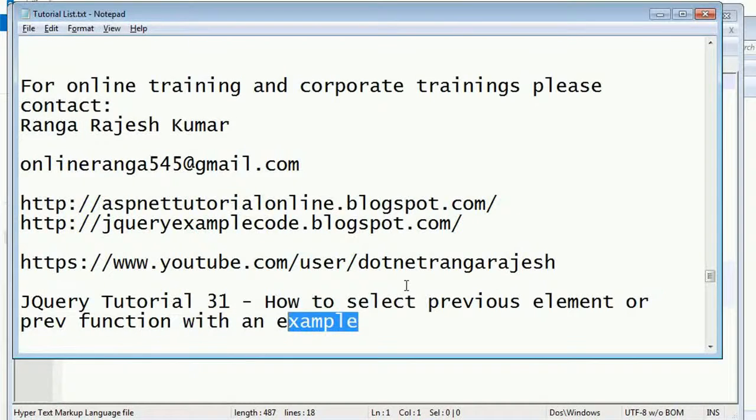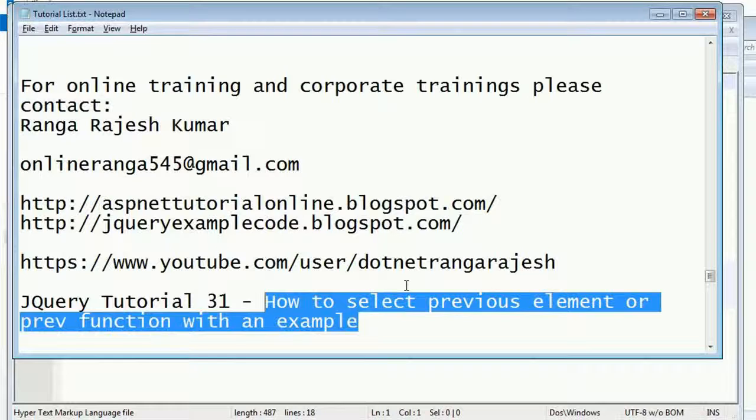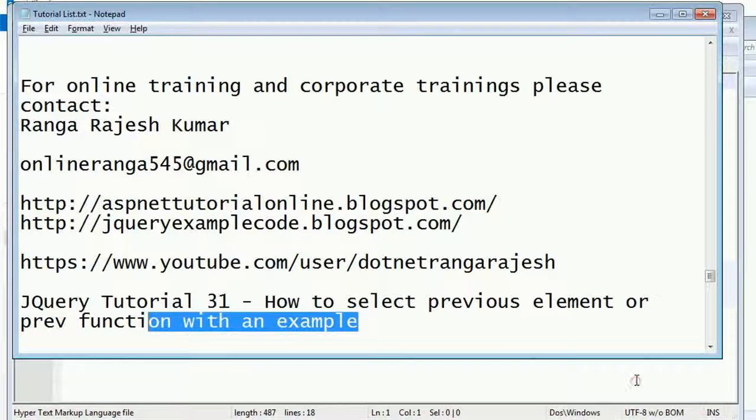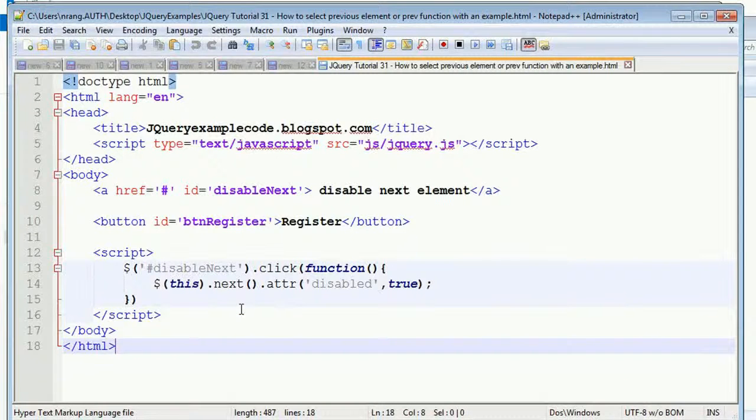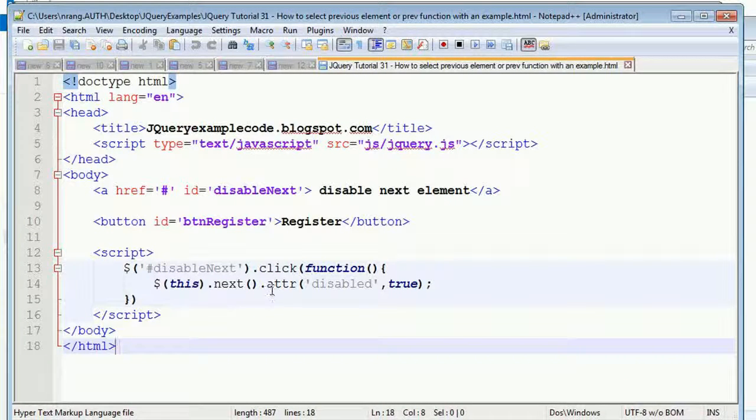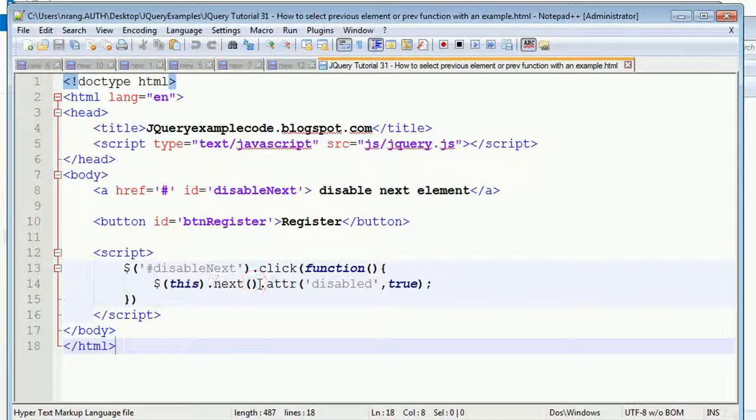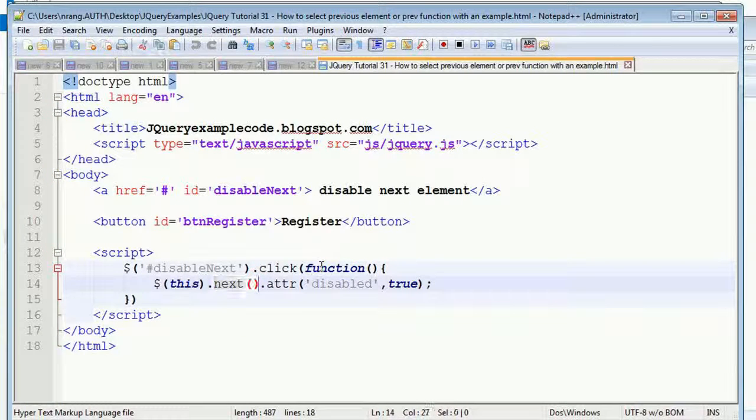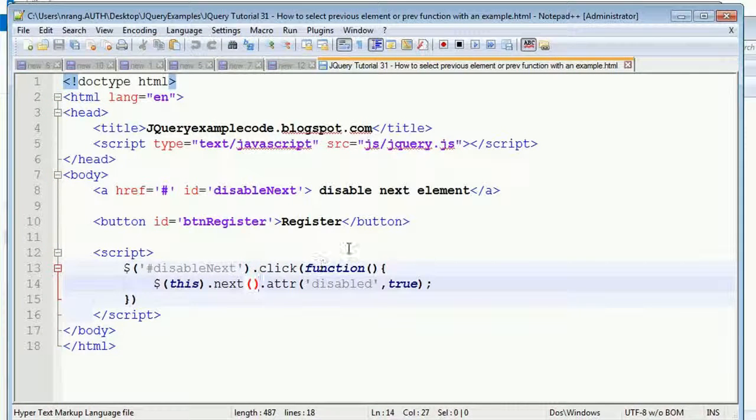How to select the previous element using jQuery, or how to use the previous function with an example. Let's start the code. In the previous tutorial, I explained how to select the next element. Same like this, we have to use the previous function.